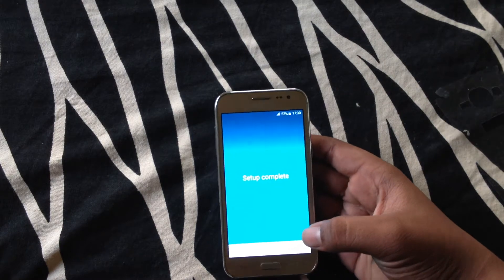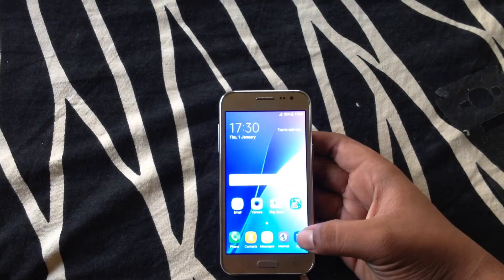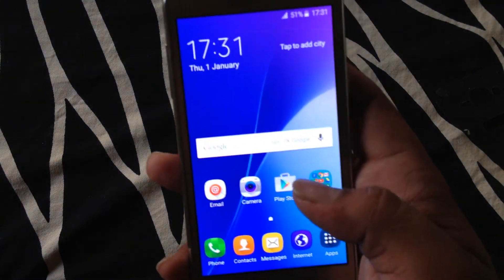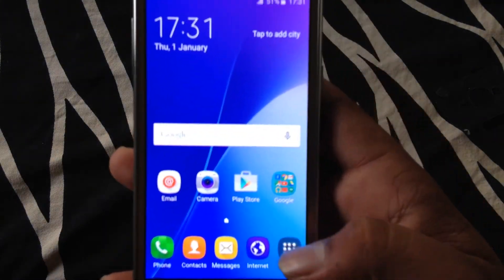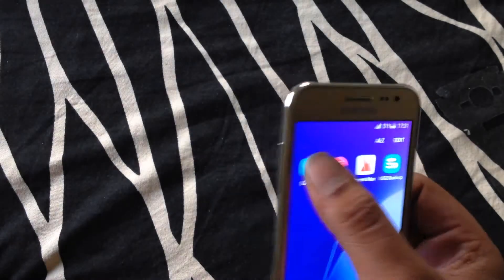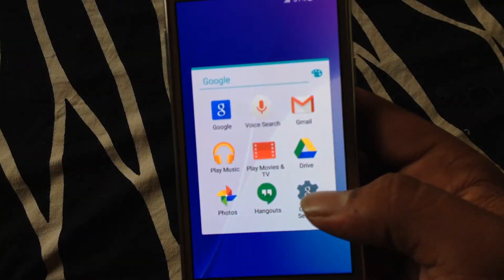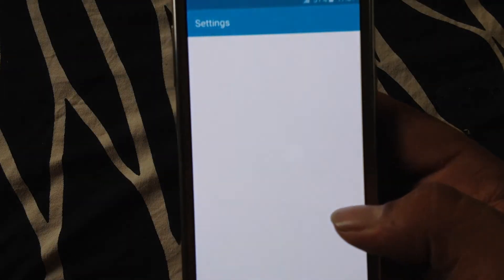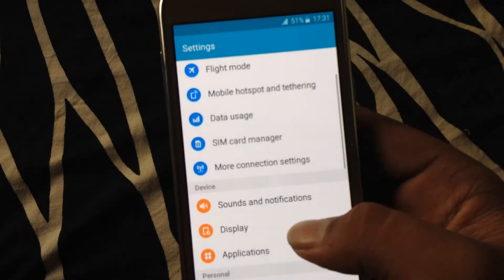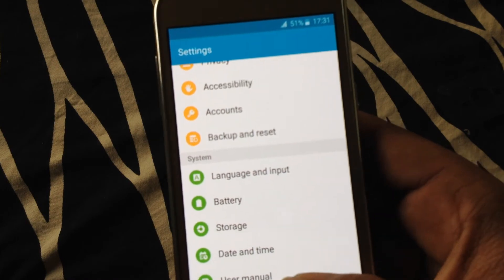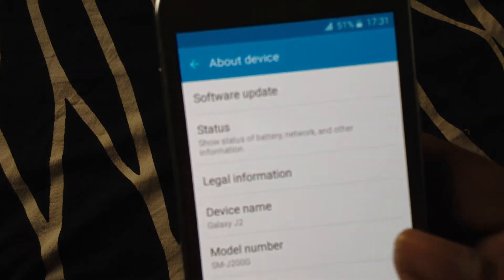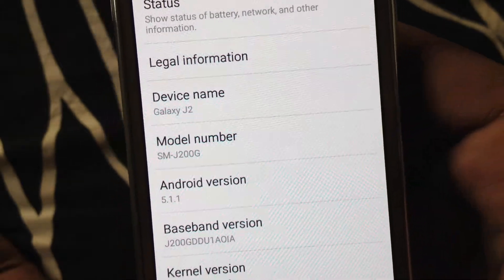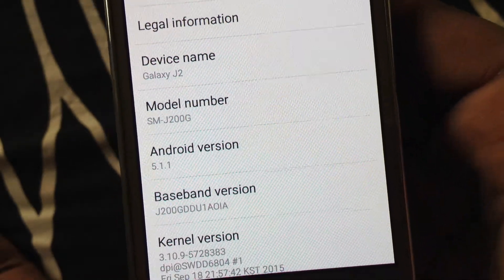So our setup is completed. Here is our main screen. You can see the inbuilt functions. Let's see about the device. Android version 5.1.1.